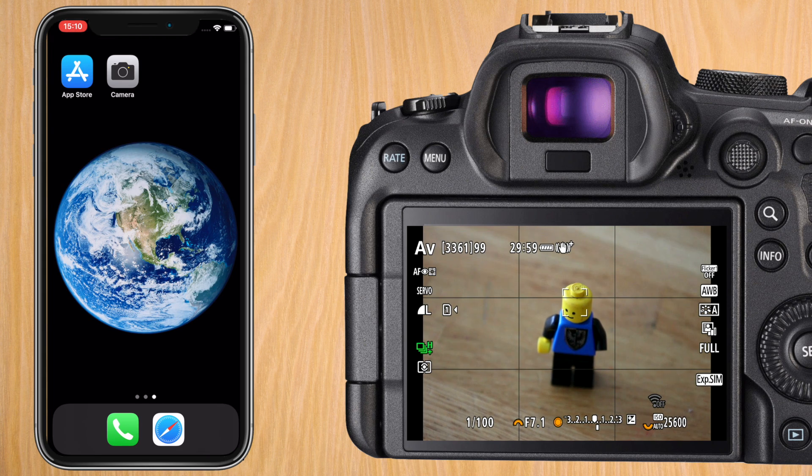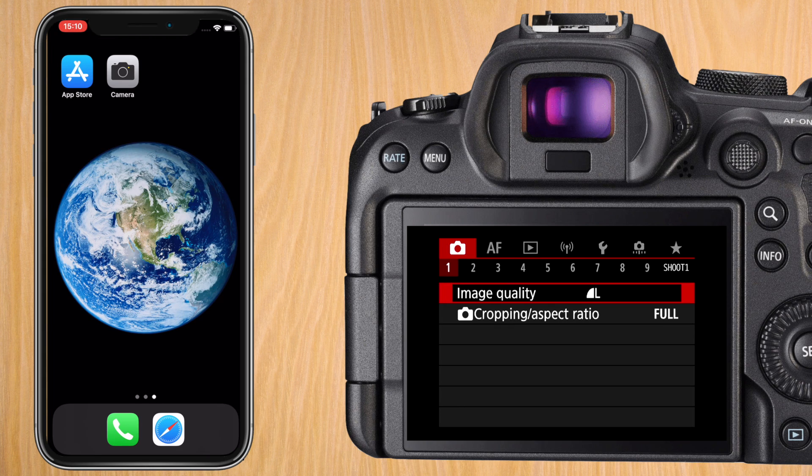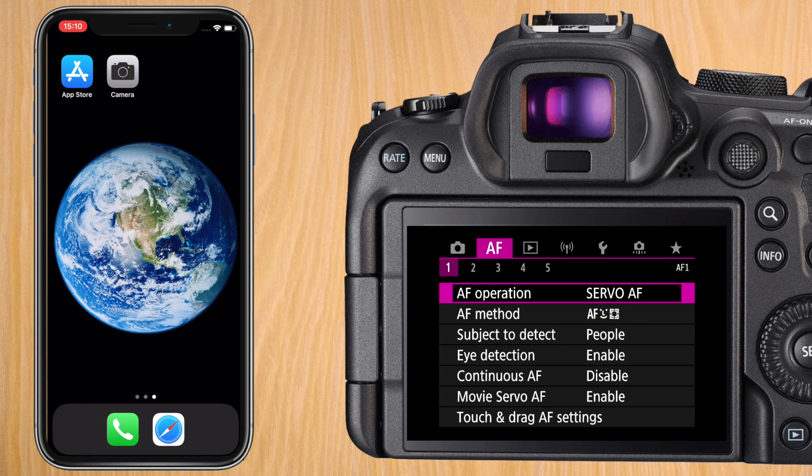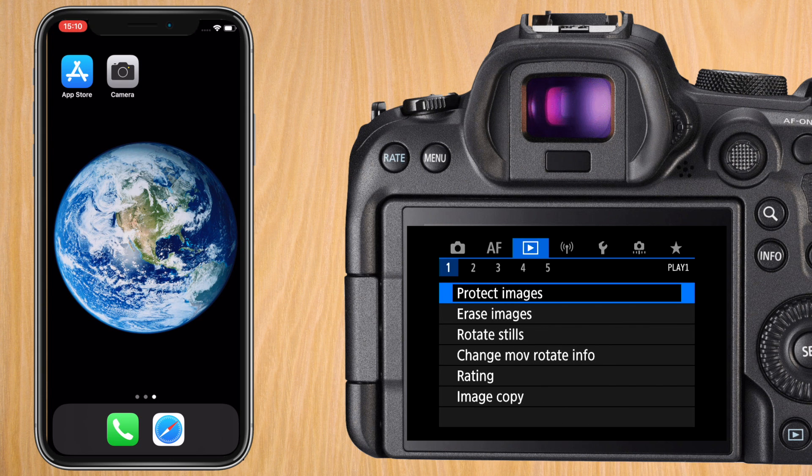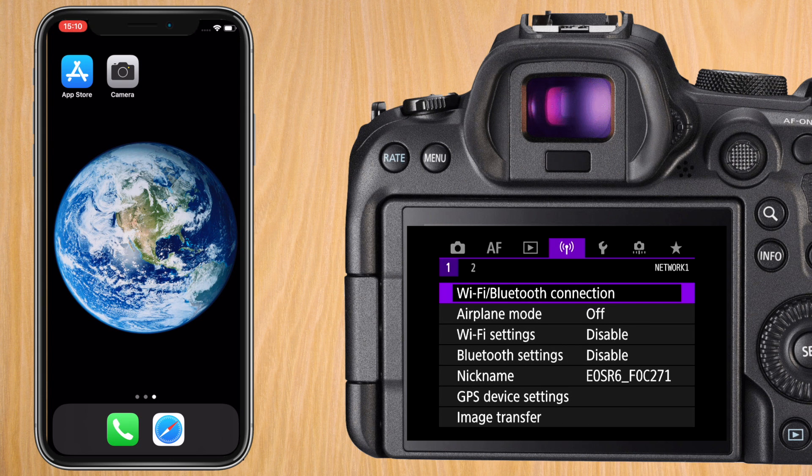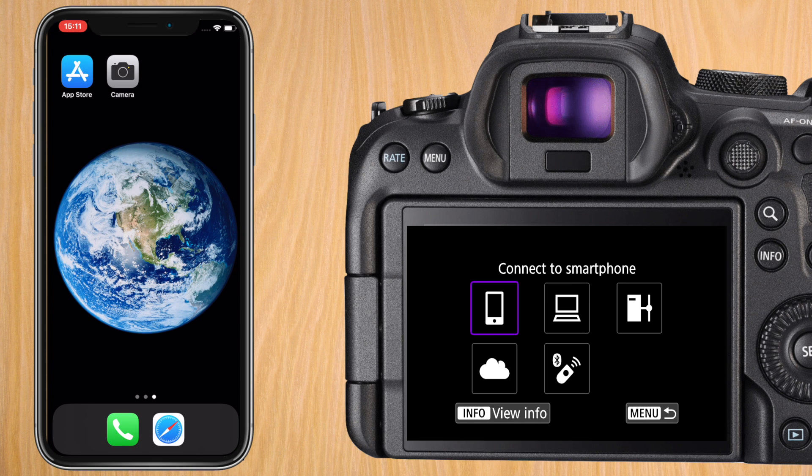Start off by going into the menu of your R6. We're going to go to the fourth menu called Network. It's the purple one. We're going to press on the first menu item Wi-Fi Bluetooth connection.